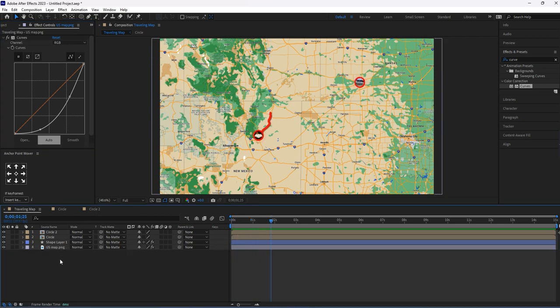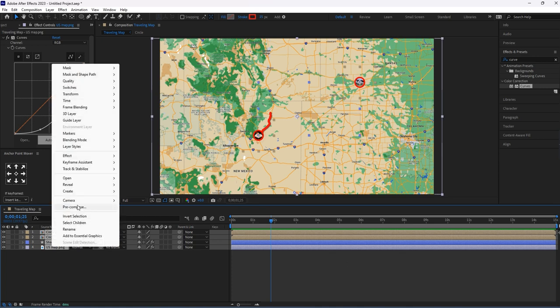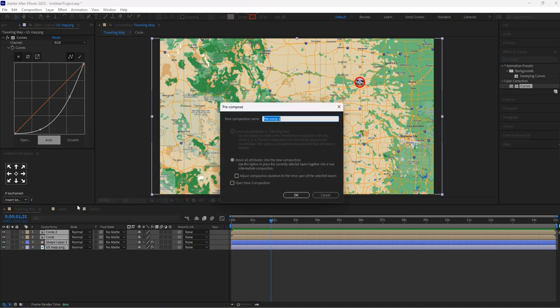Now select all those layers and pre-compose it. I am giving it the name 'Camera.'